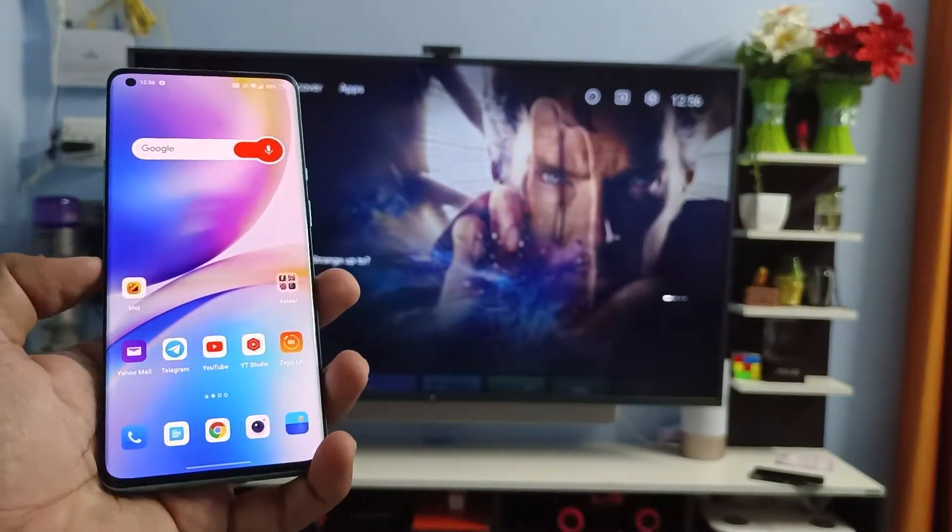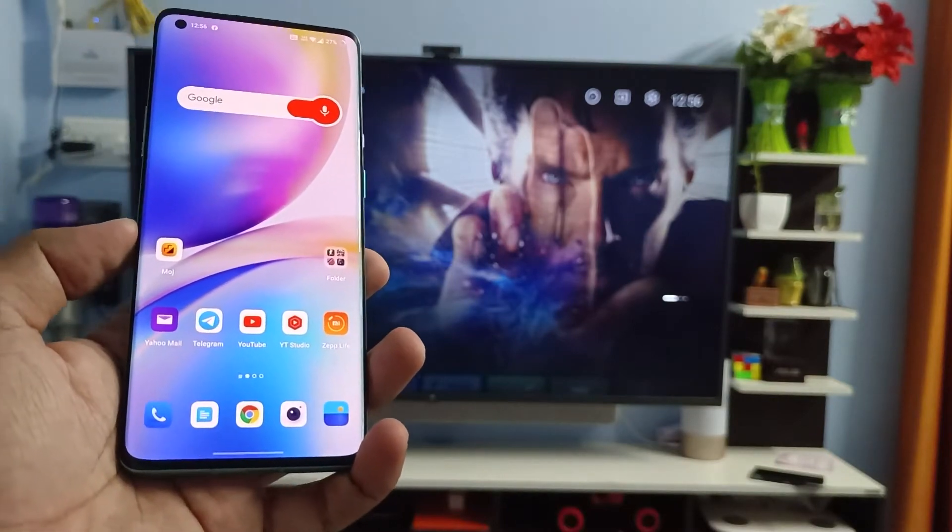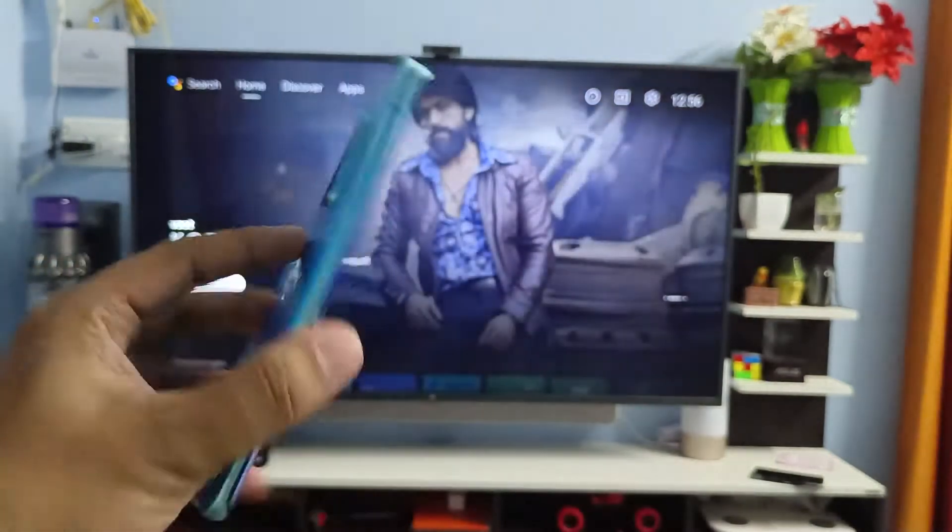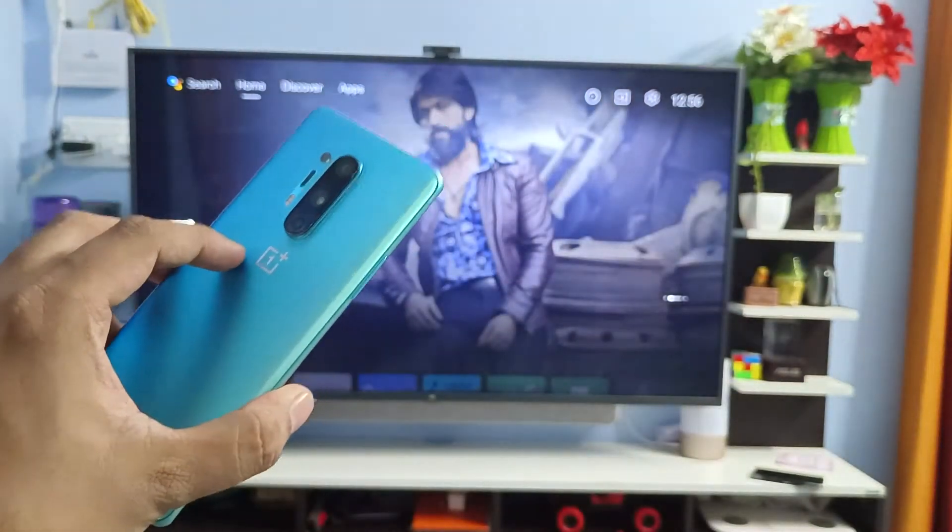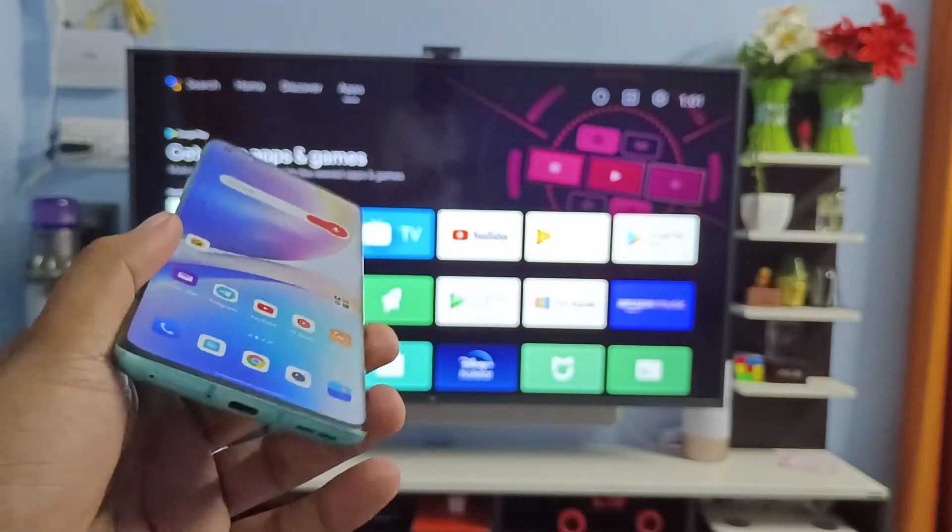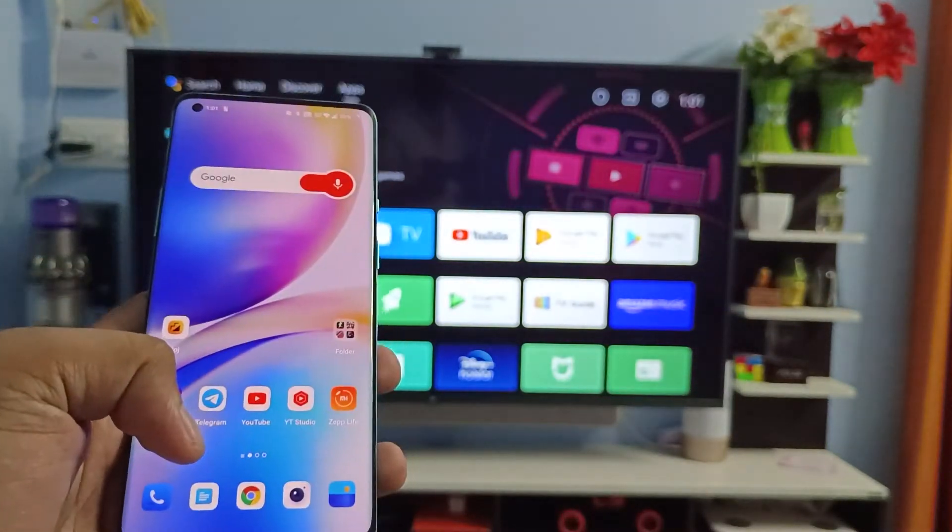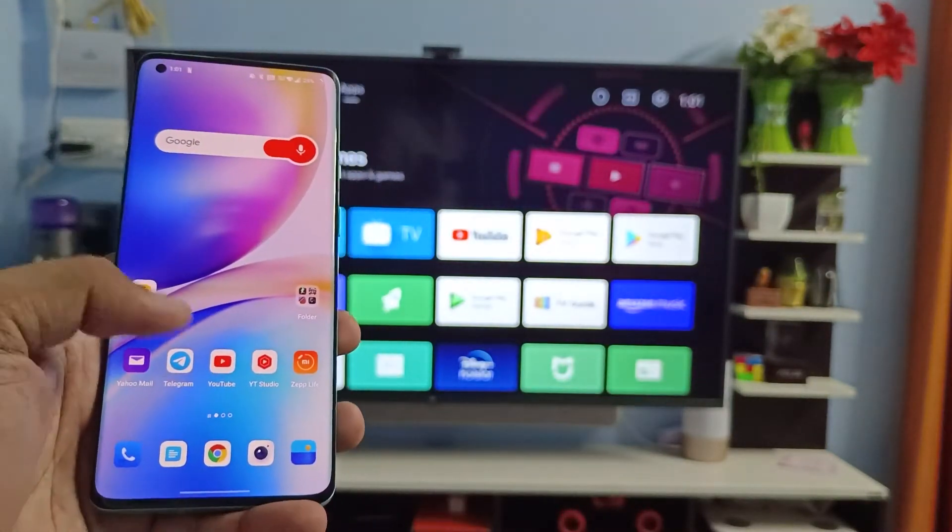Hey guys, welcome back to Phone Tricks. In this video you will learn how to screencast OnePlus 8 Pro smartphone into the smart TV. Before you start the video, subscribe our channel for more interesting phone videos.